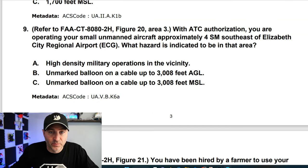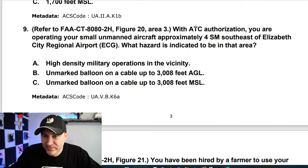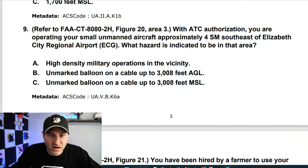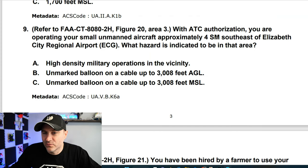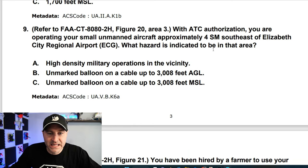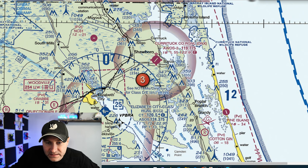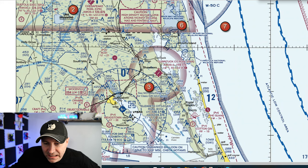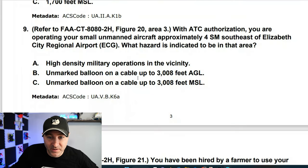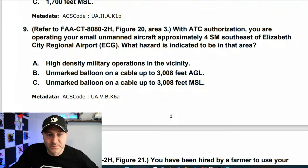Figure 20, area 3. With ATC authorization, you're operating your small unmanned aircraft approximately four statute miles southeast of Elizabeth City Regional Airport. What hazard is indicated in that area? Looking at the chart, I see an unmarked balloon on a cable at 3008 feet MSL. Check your NOTAMs. That is the answer.